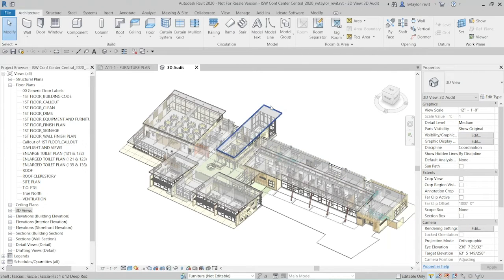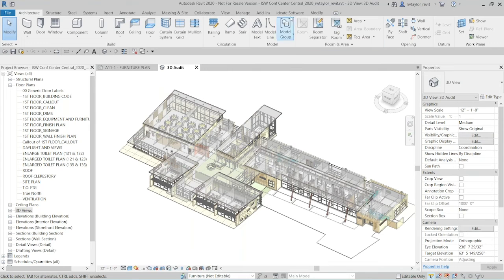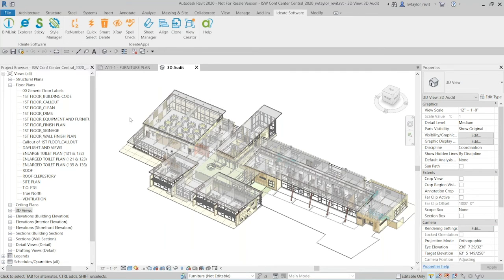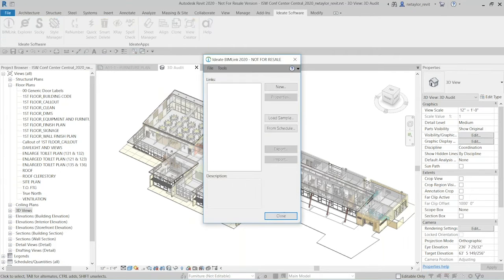When you install any of the ID8 software solutions, you'll get an ID8 software ribbon tab. Under that ribbon you'll notice all the tools — Explorer, Sticky, Style Manager, and our apps. Today we're going to be focusing primarily on ID8 BIM Link.